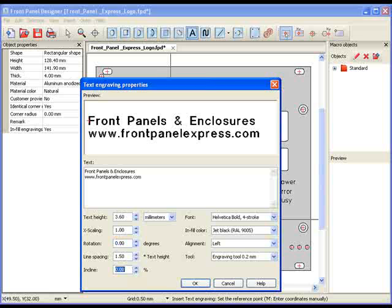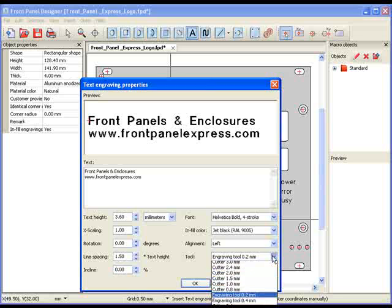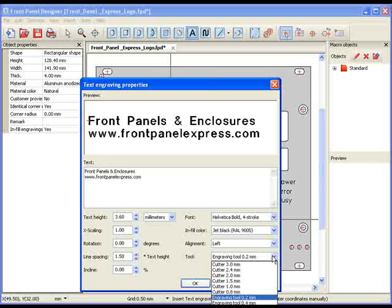This brings me to the final and possibly the most important step, choosing the proper engraving tool. This step is most important when using a font with multiple strokes. Using a tool that is too small can result in parts of the panel protruding through the text. Choosing a tool that is too large can result in text that is bunched together and is difficult to read.